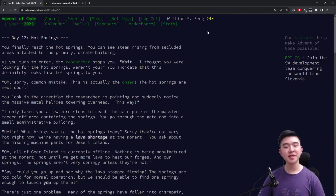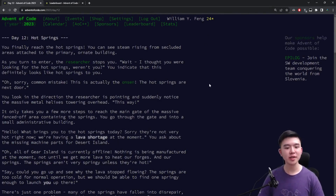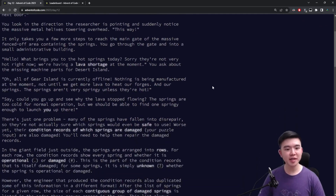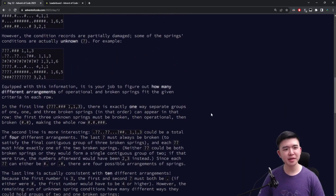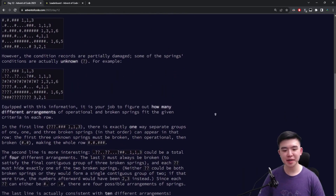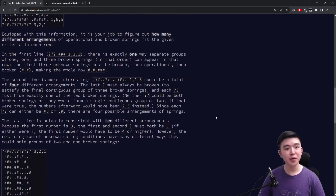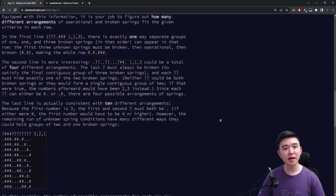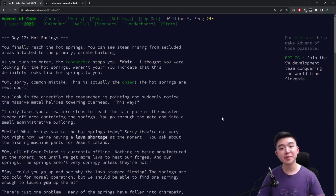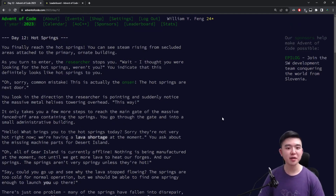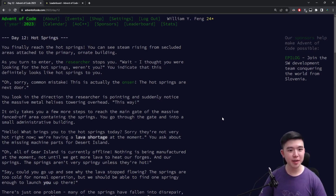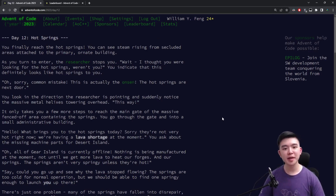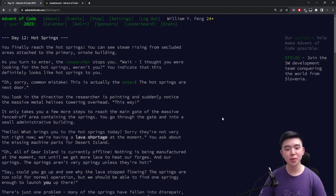Hi everyone, welcome to day 12 of Advent of Code 2023. Today was a very interesting day. It took me longer to solve today's puzzles than yesterday's. So if you have any approaches that you want to share in the comments, please do — I'd love to hear about them. Otherwise, we're going to see a time lapse of me solving the puzzles, and then I'll explain what they are as well as what my approaches were. So let's get started.